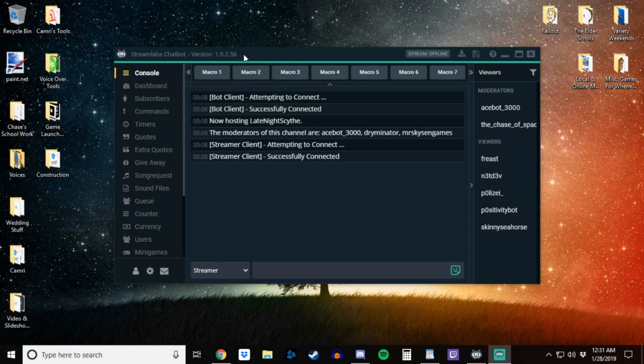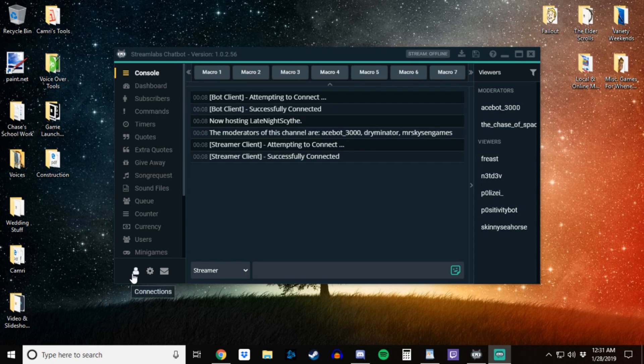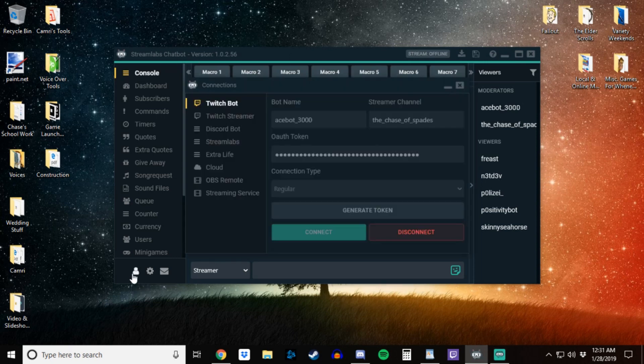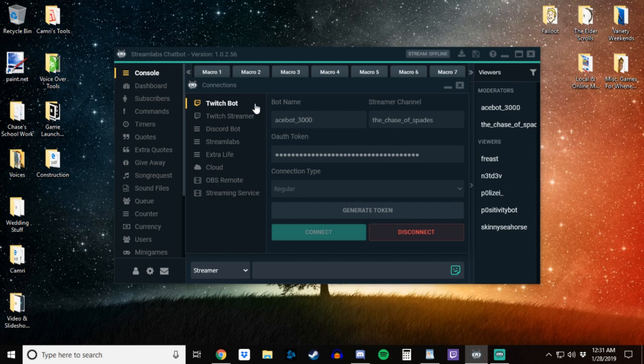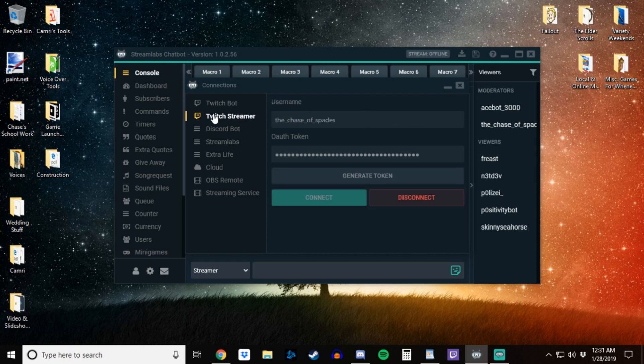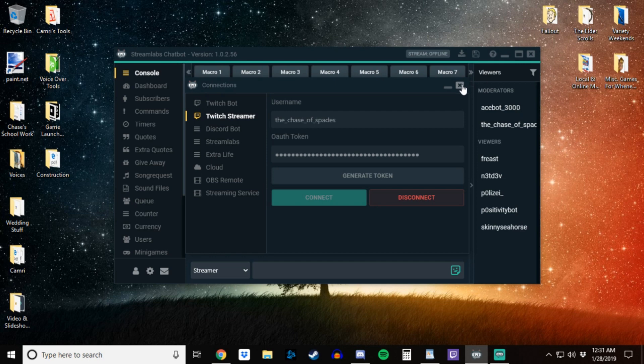So first things first, we want to make sure our Streamlabs chatbot is running. We want to come down here to connections, make sure our Twitch bot is connected, and then our Twitch streamer is connected. You can exit out of that menu there.